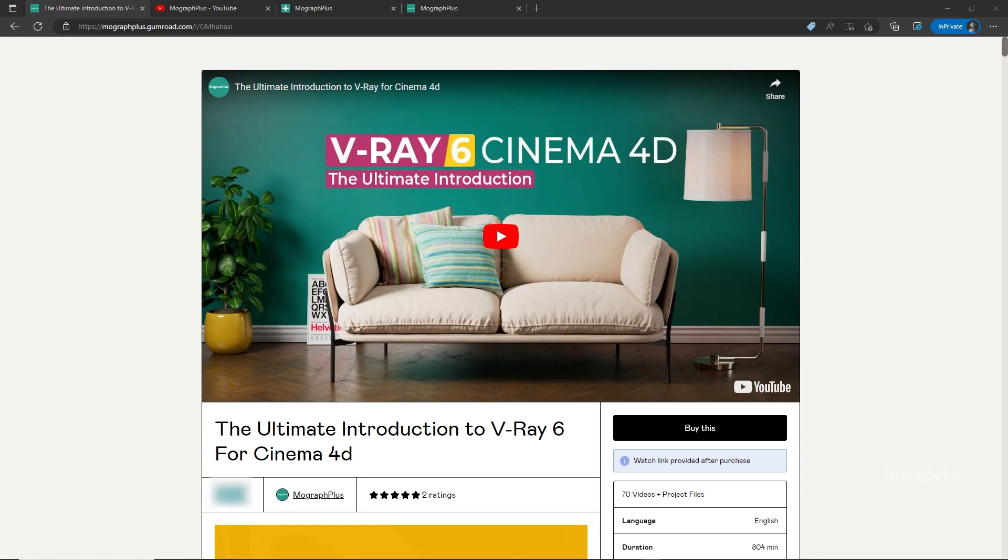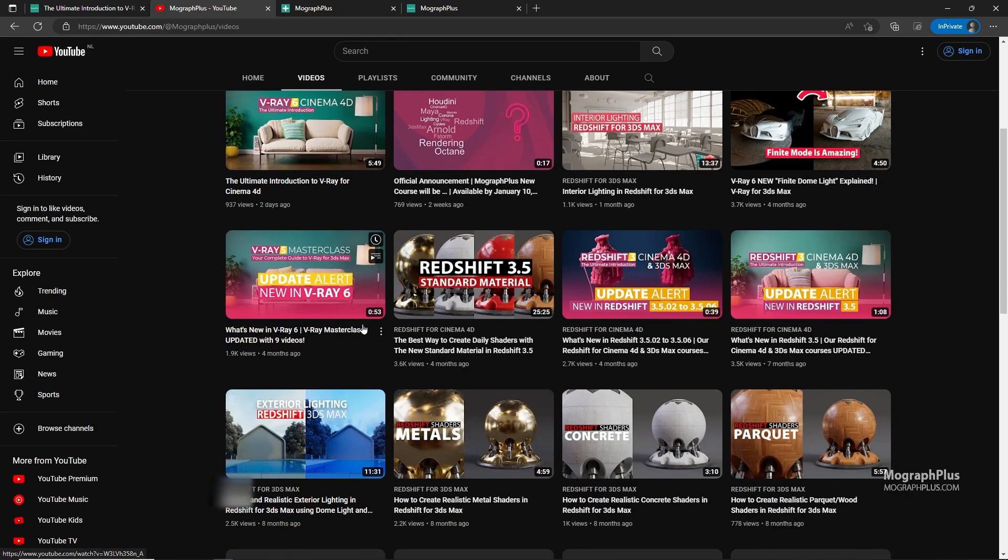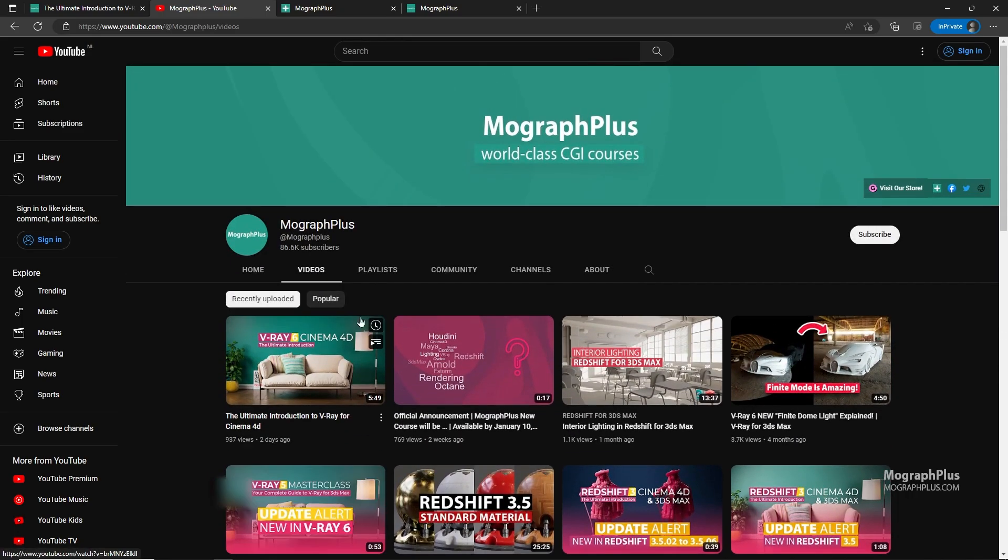Hey folks, welcome to MoGraph Plus. This video is a free sample from our course, The Ultimate Introduction to V-Ray for Cinema 4D. It's a massive 13 plus hours course in which we explore all the aspects of V-Ray for Cinema 4D thoroughly. Make sure to check it out, the link is in the description. Also be sure to subscribe and ring the bell to get notified about our latest videos.